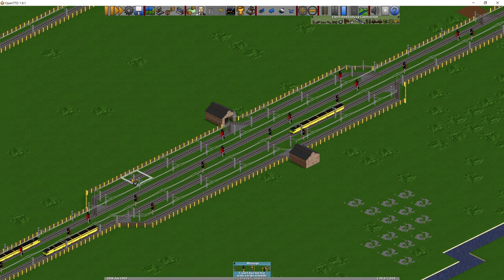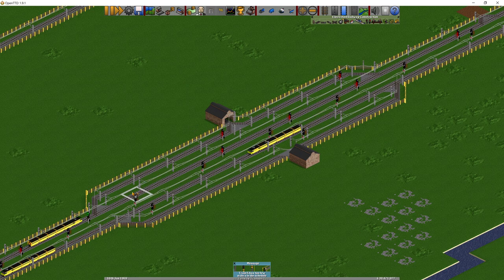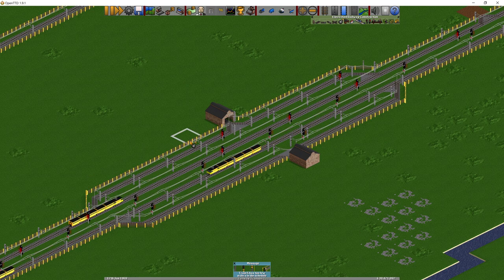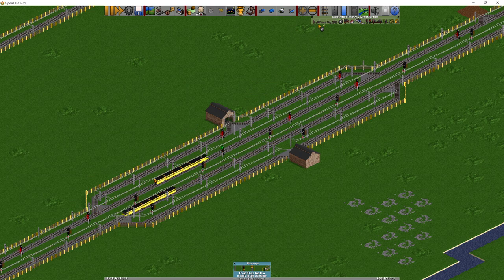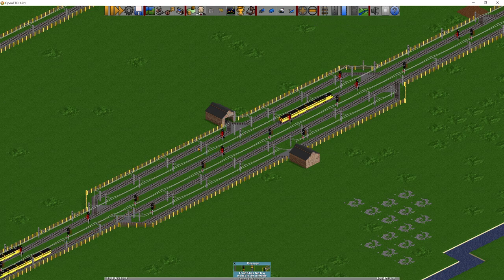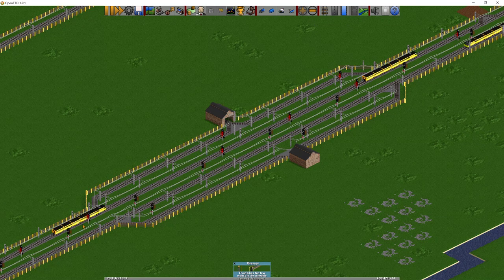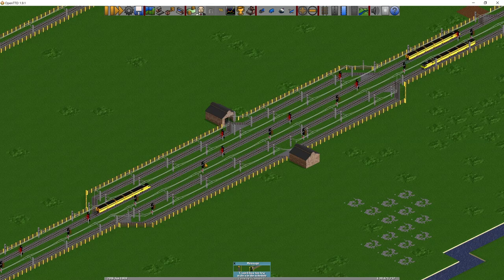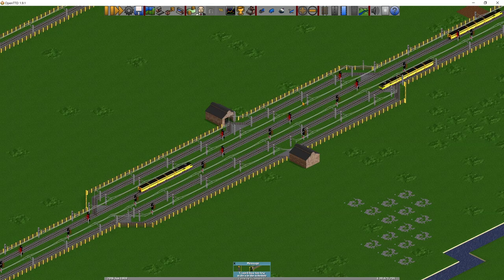Have a slipway so that trains can come off the main line. If a train has to wait for another train to go in or out of the depot, leave enough room on the slipway for the train to wait and get it off the main line so it's not holding it up.